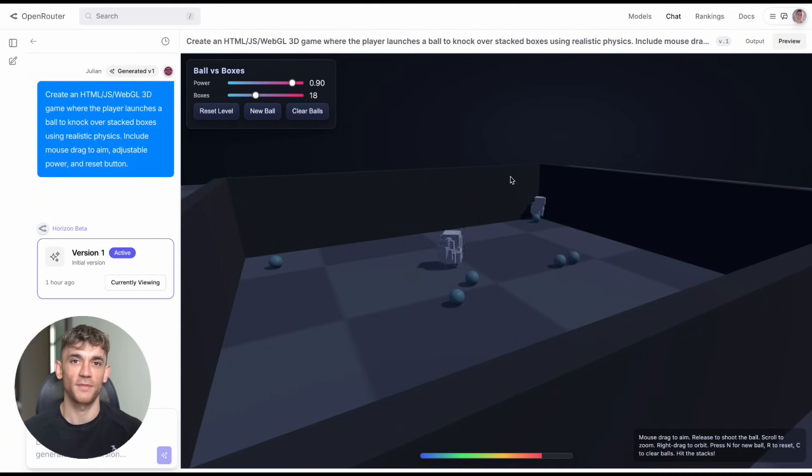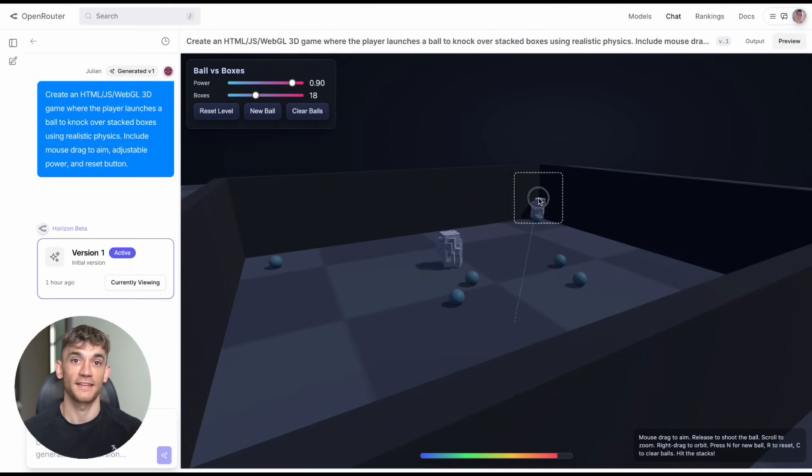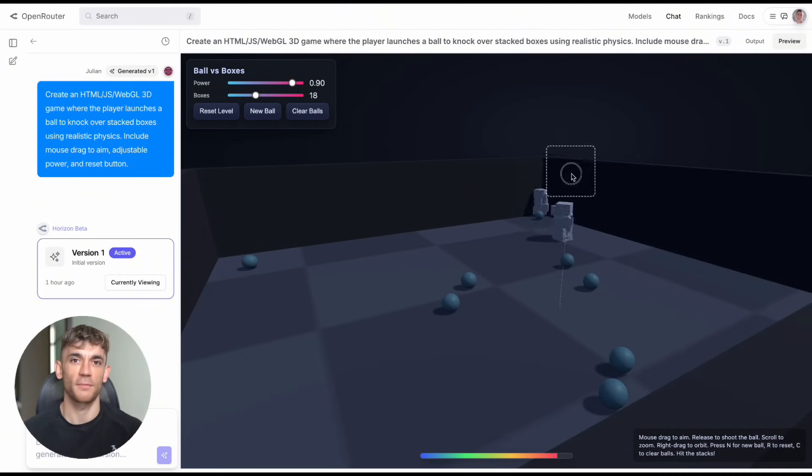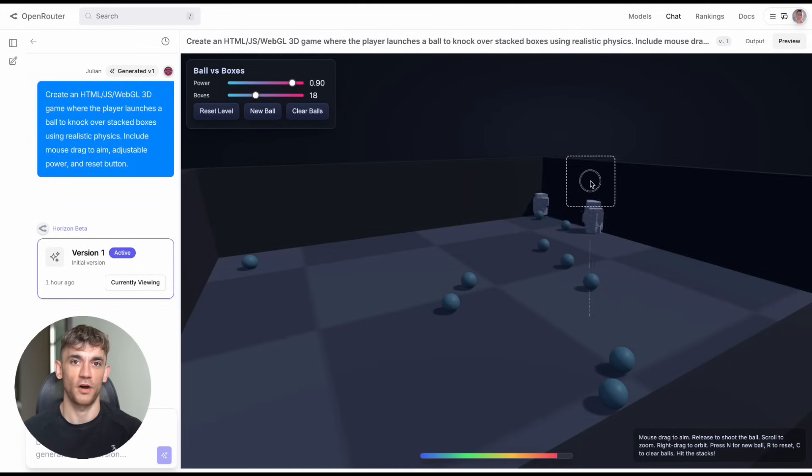Remember, this is still in beta. It's free now, but that won't last forever. Get in while you can. Test it, play with it, build something cool. Then come back and tell me what you created in the comments below.